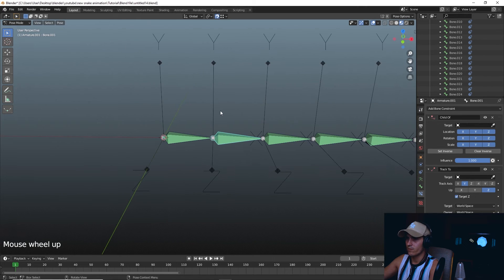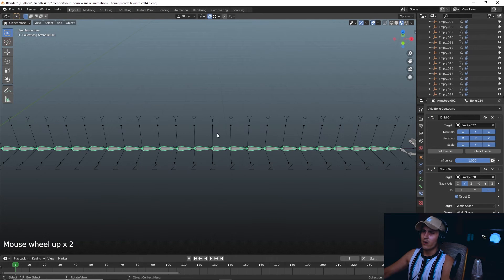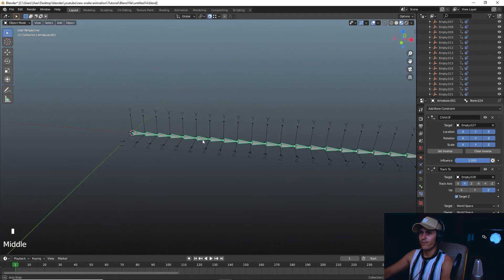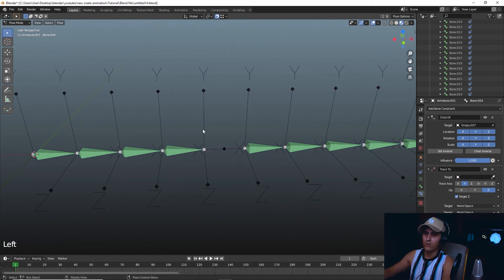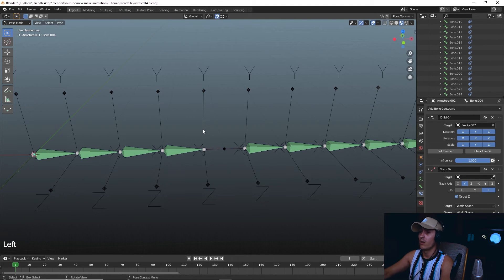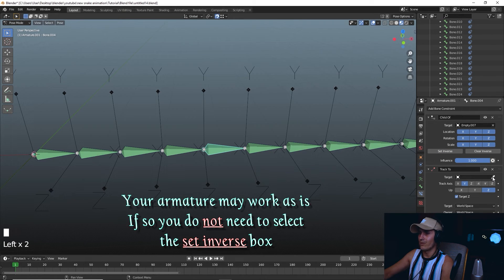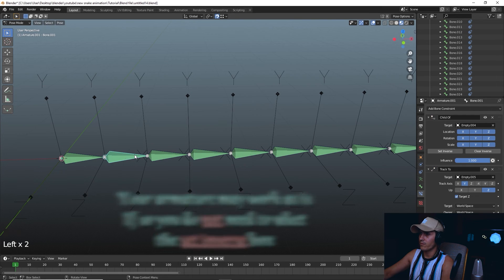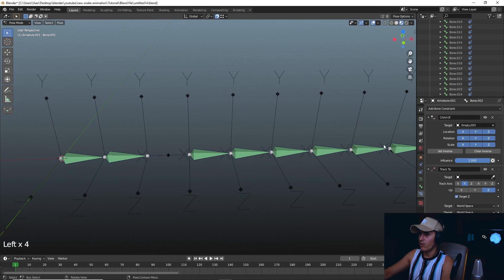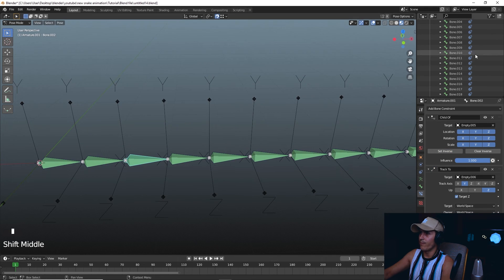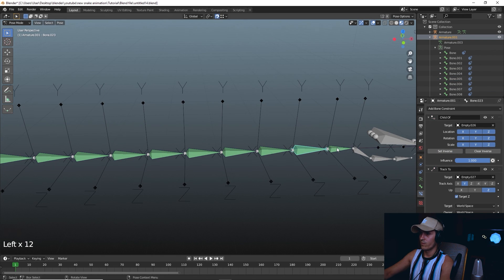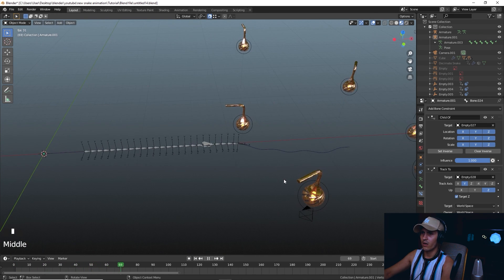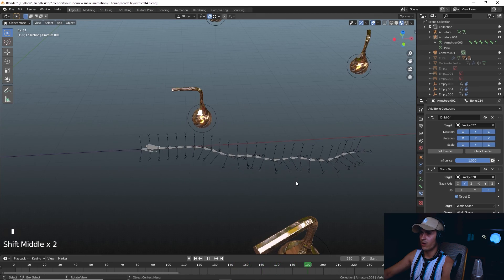Okay guys, so I just ran into a problem here. If you go into Pose Mode — let's take this bone for example — and you try to child it to the previous empty, this has happened to me many times before. What I found is: if you click Set Inverse, boop, that's back where it's supposed to be. So for all of them, choose that one and hit Set Inverse. Once you finish that, you should get something that looks like this — boop, boop, boop — moves along over there. That's exactly what we want.